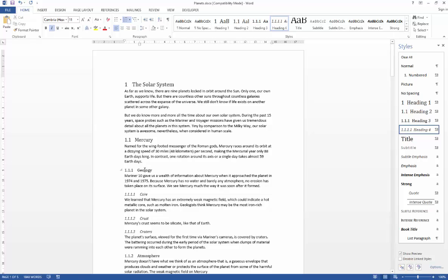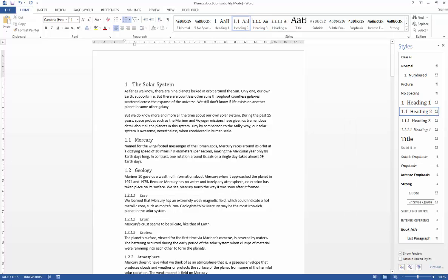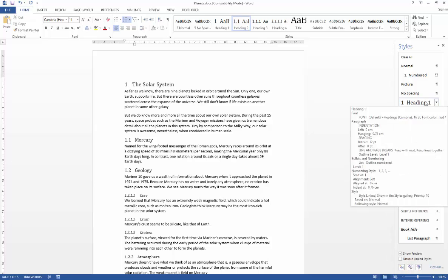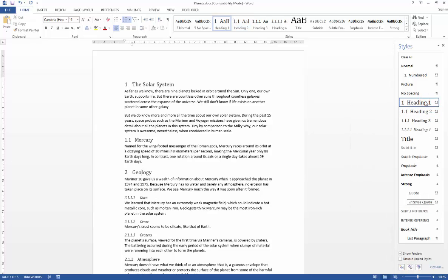So for example, if I change geology from a heading level 3 to a heading level 2, everything cascades down from that change. Similarly, if I change it to a heading level 1, you'll see that everything is bumped up one chapter level.